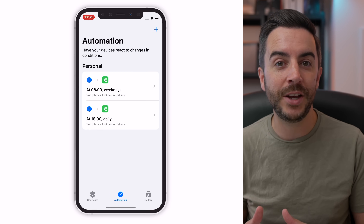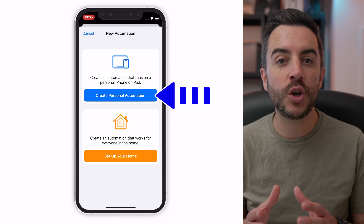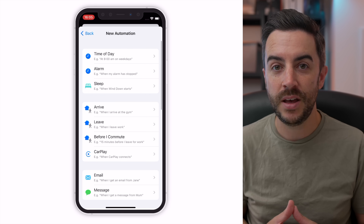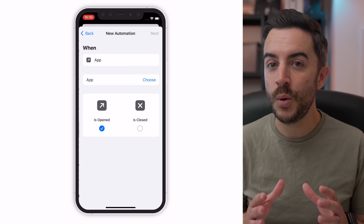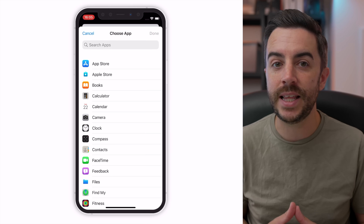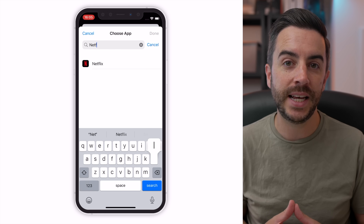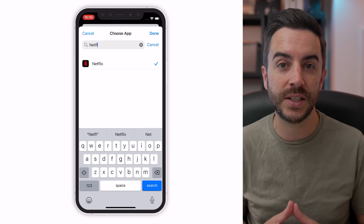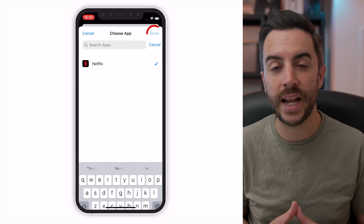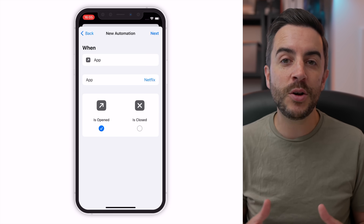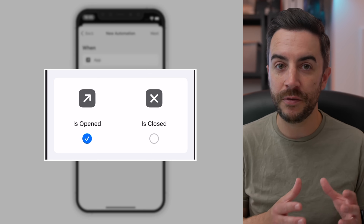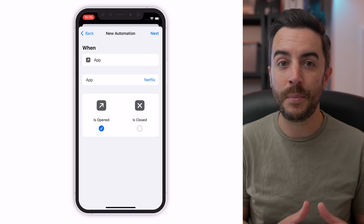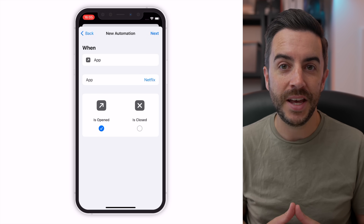Open Shortcuts, choose Automation at the bottom of the screen, and choose Create Personal Automation. Scroll down and choose App from this list. On the next screen where it says Choose, tap into there and select an app. I'm going to choose Netflix for this example, but you could choose whatever you like. Choose Done when you've selected your app. Then back on the previous screen, you can see at the bottom we have the option to choose whether our preferred action should happen when the app is opened or closed.